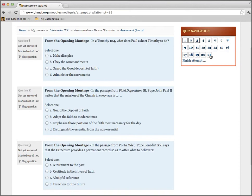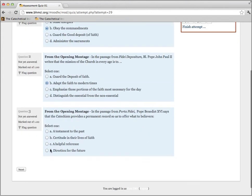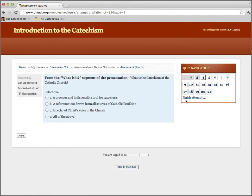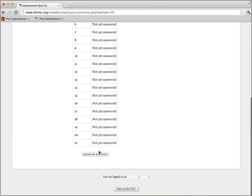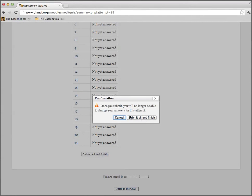We've got our questions — there are 21 of them in all. I'll answer some of these questions now, just at random for demonstration purposes. Before you finish your quiz, you tell it to submit, and then you have to reconfirm. This is to make sure that you don't submit any wrong answers accidentally — you can go back and change them if you'd like to.